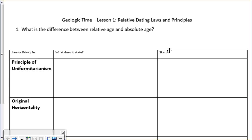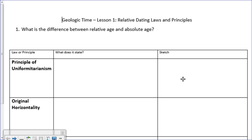In this organizer, there are a couple of questions, but for the most part it's in a table format. For each of the laws or principles that we're going to go through when we talk about relative age, you're going to put in the first box what the principle or law actually states — in your own words, not a word-for-word definition. I want you to understand what they're actually talking about. The sketch is where you put pictures to help you remember what that means — something specific to you.